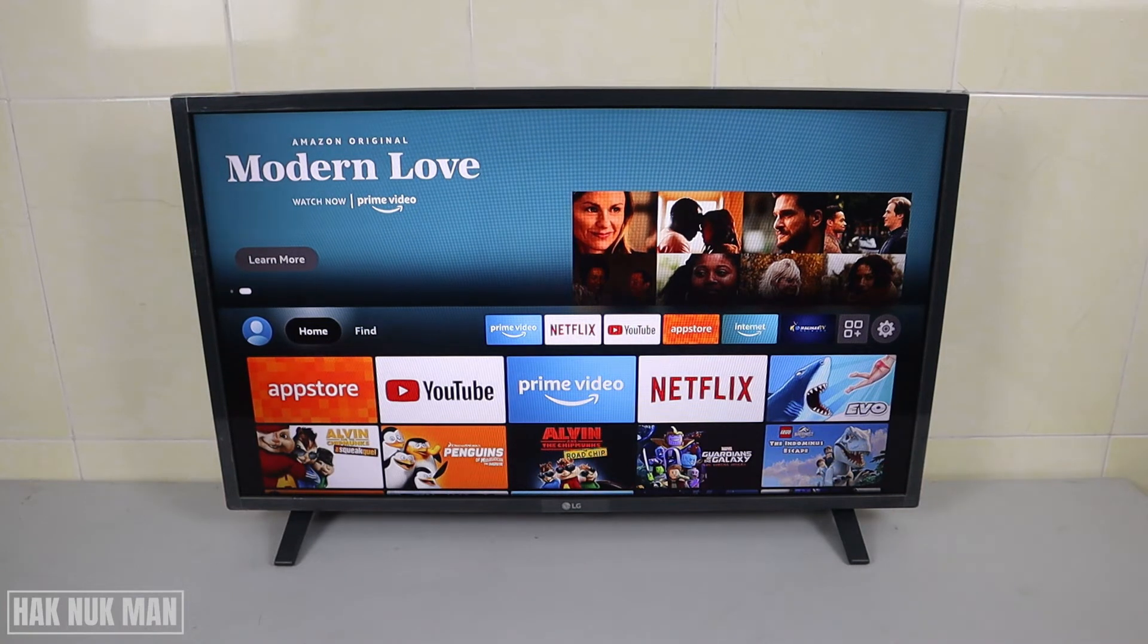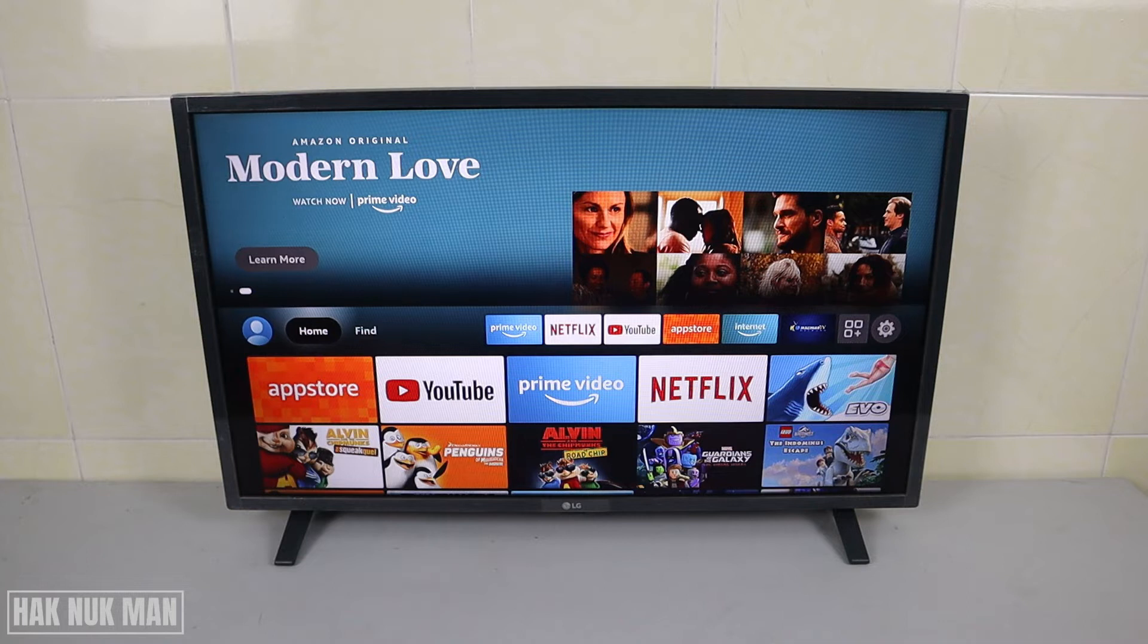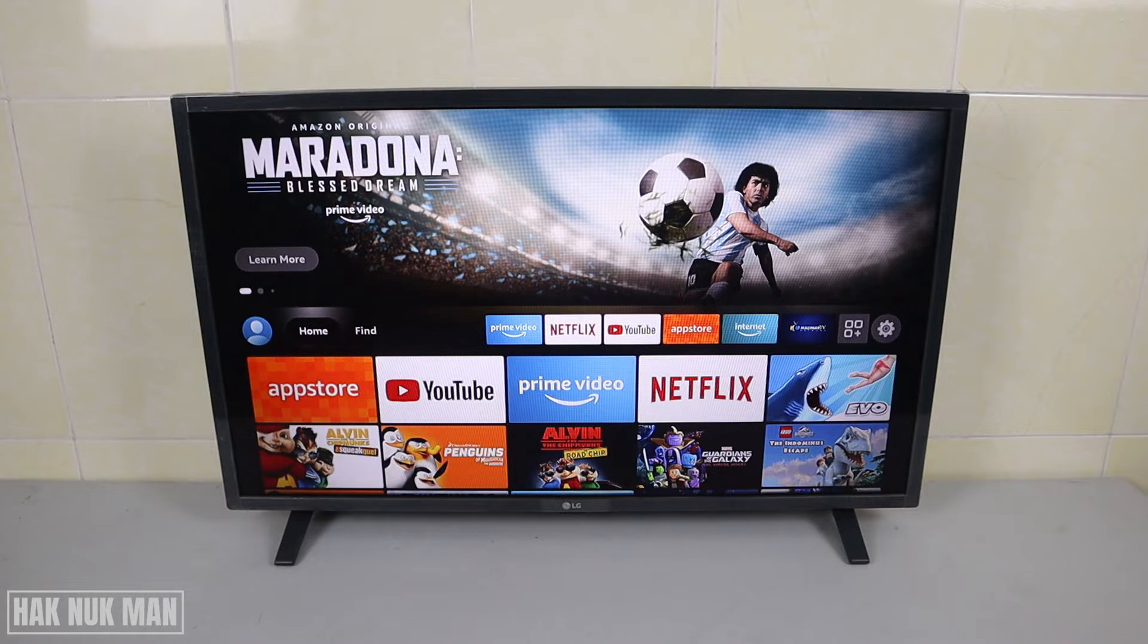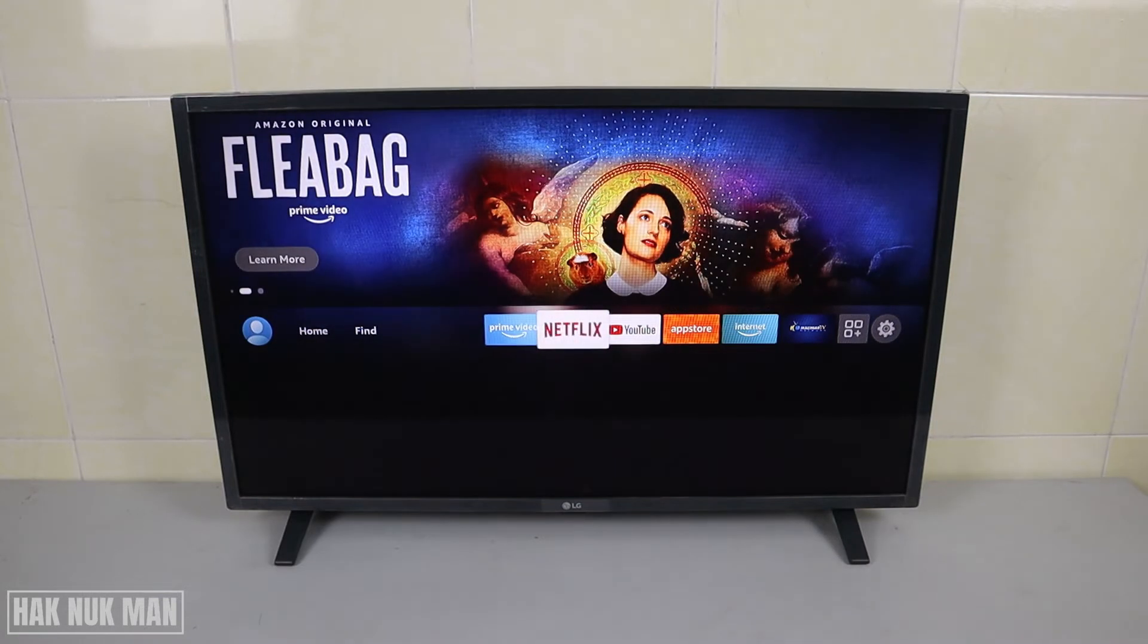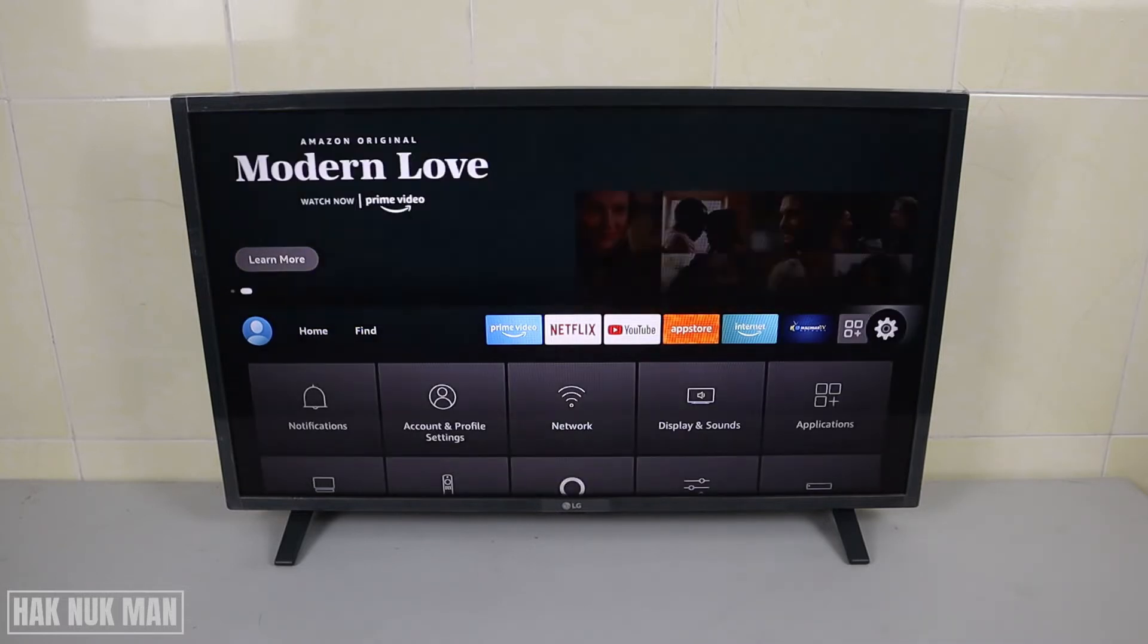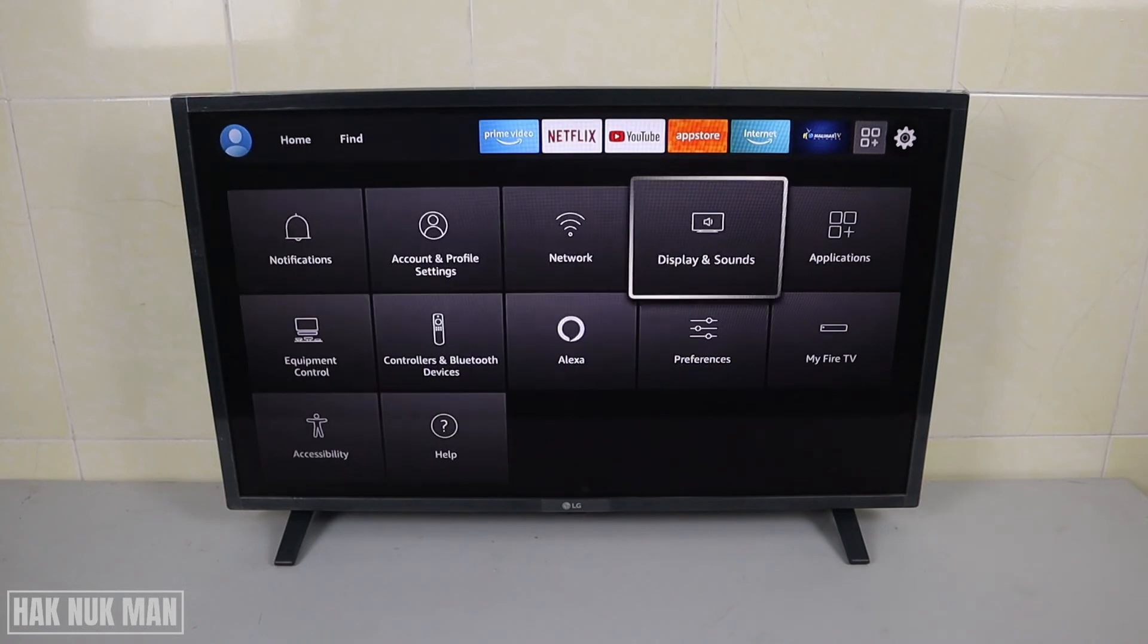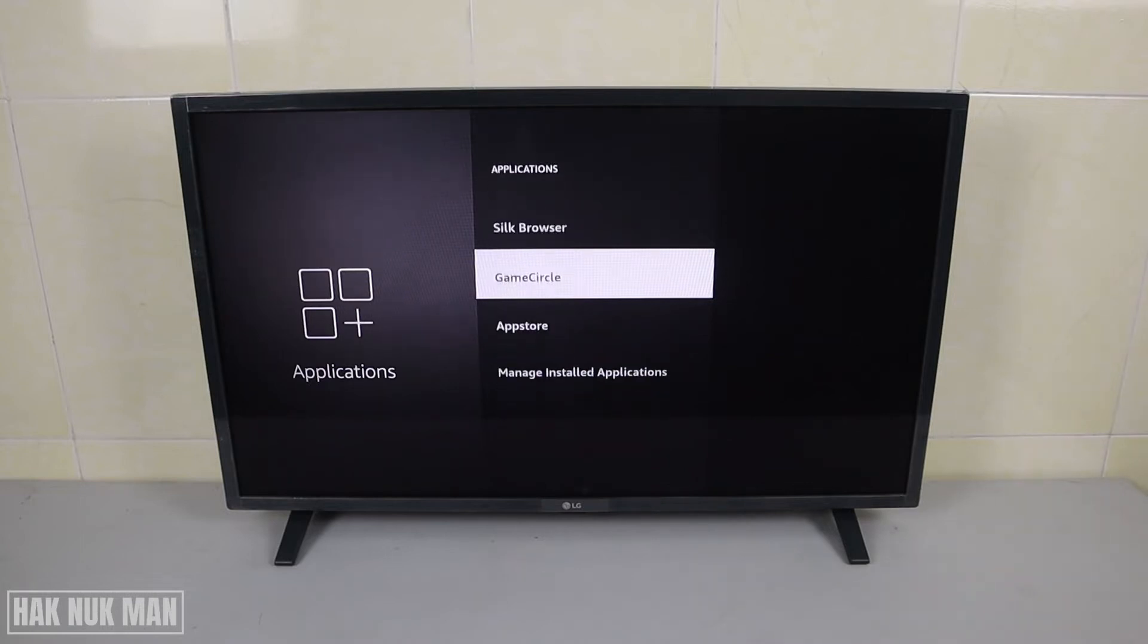Okay, good evening everyone. In today's video I'm going to show you a solution for how you can solve your Amazon Fire TV Stick when some applications are not working. To check that, first of all you need to go to the settings here and then just press down to find the Applications menu.